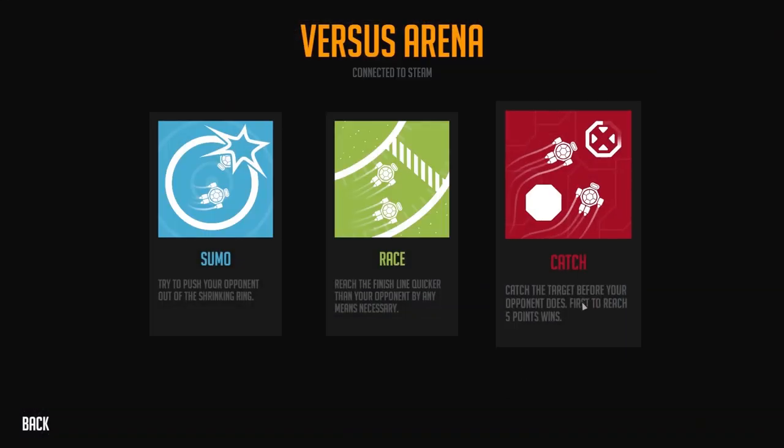Last but not least is the catch mode, which is quite hardcore, even more hardcore than the sumo mode, and it requires quite a few logic and autonomous parts in order to win.